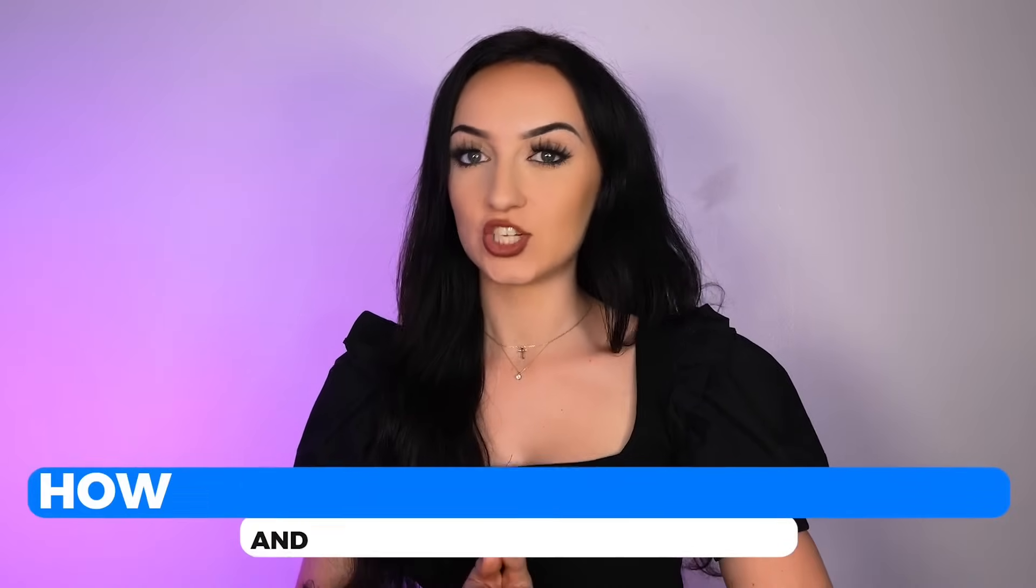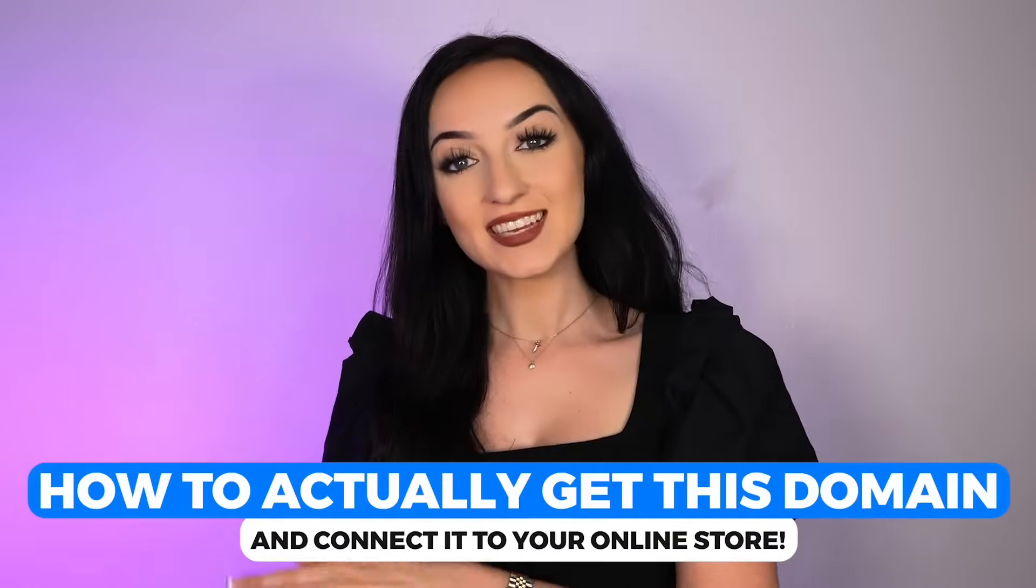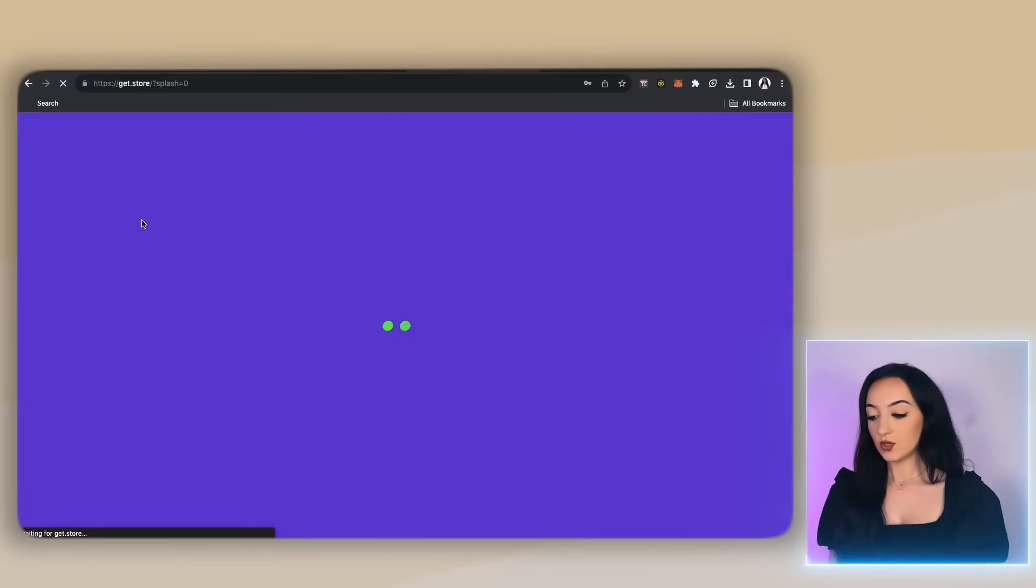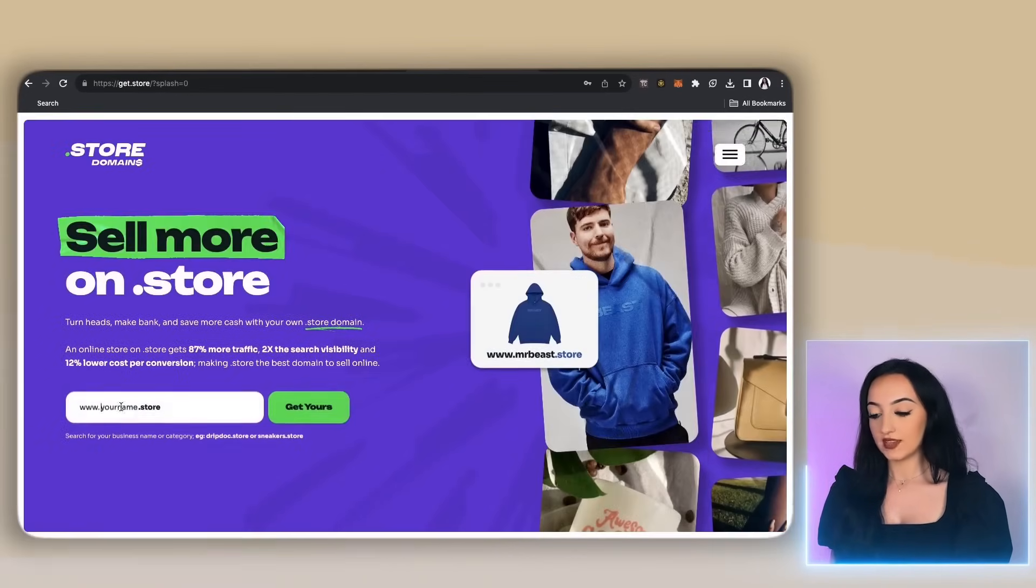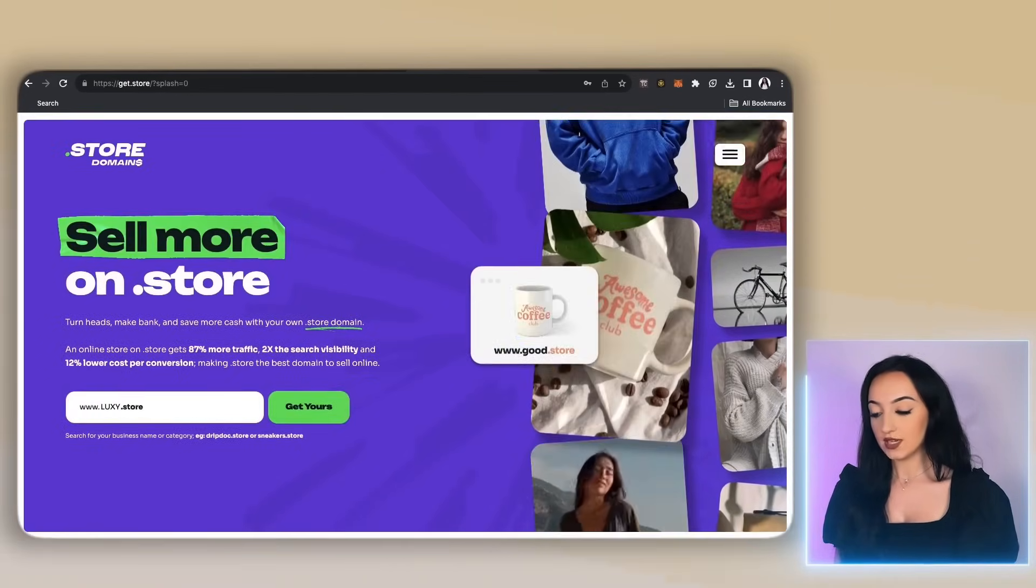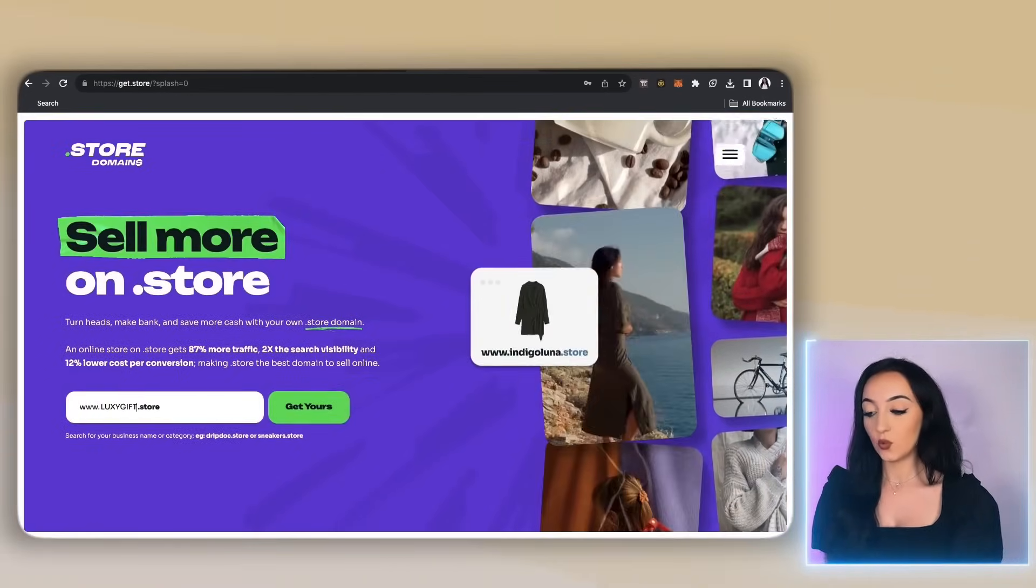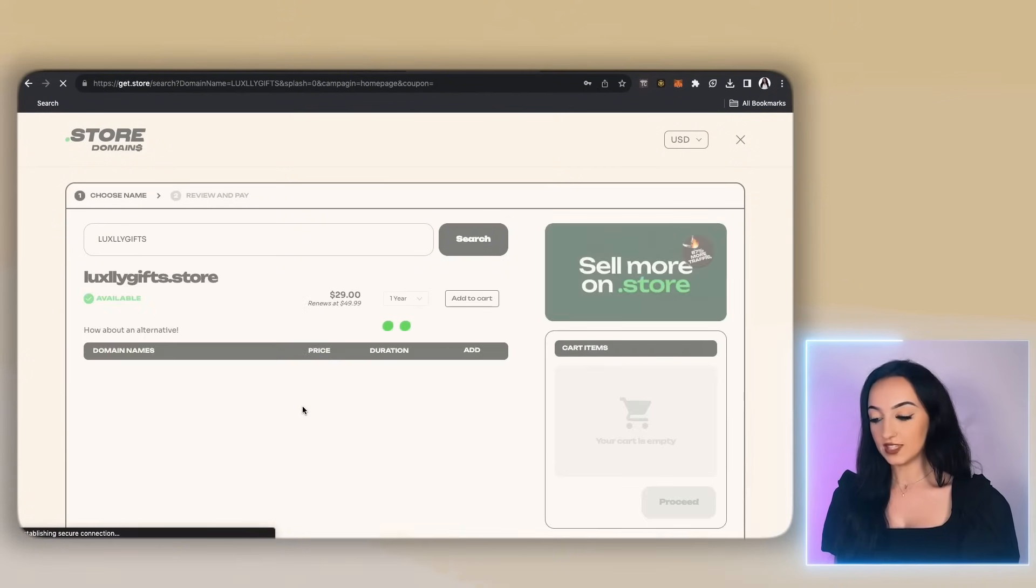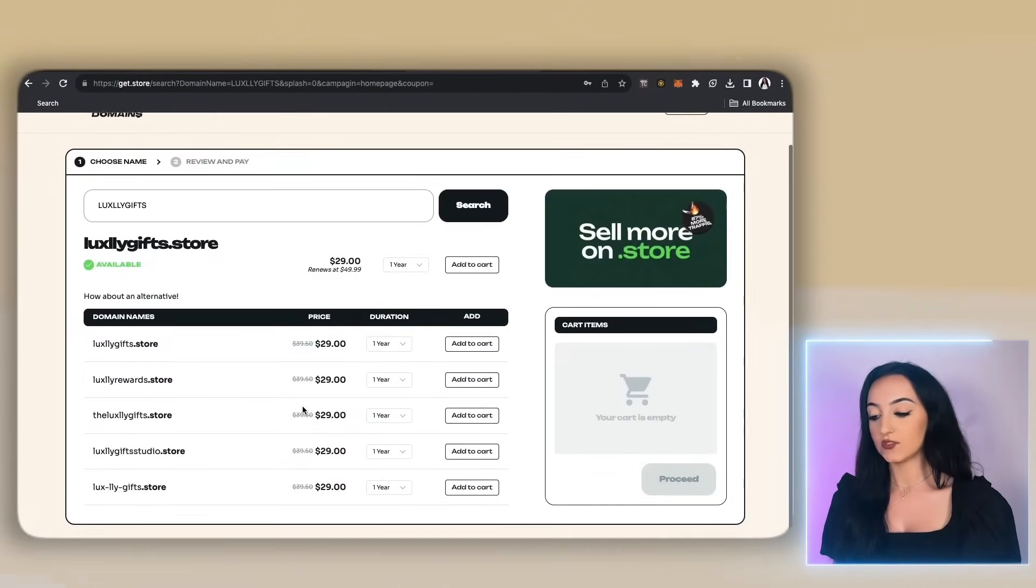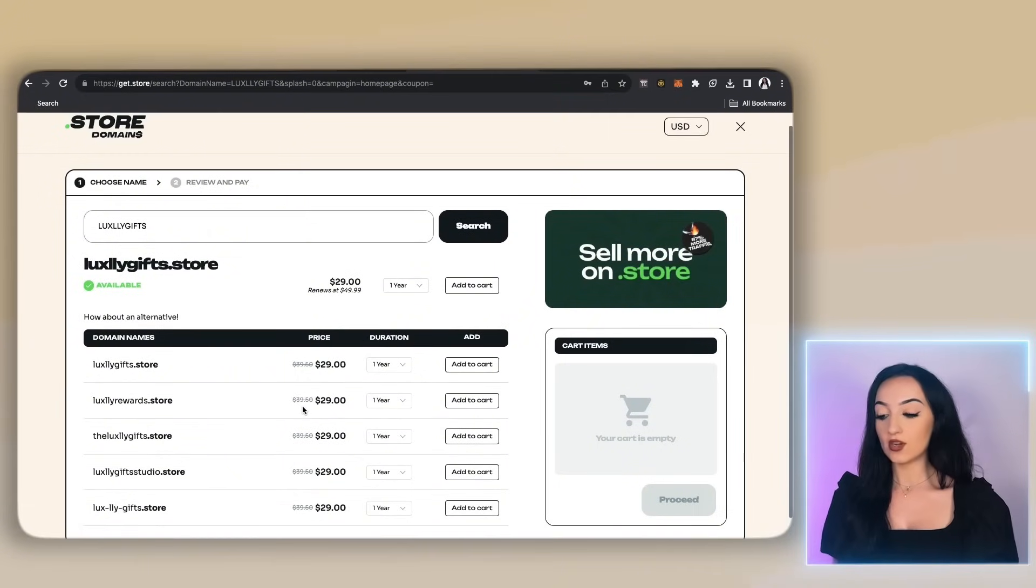So let me show you how to actually get this domain and connect it to your online store. So after you click the link in my description, it will bring you to this page. Then just search for the custom domain you want to get. Then it's going to bring you to this page and show you all the different options for what you searched for. And don't worry, I know this shows a higher price here, but just remember I have that code for you guys.